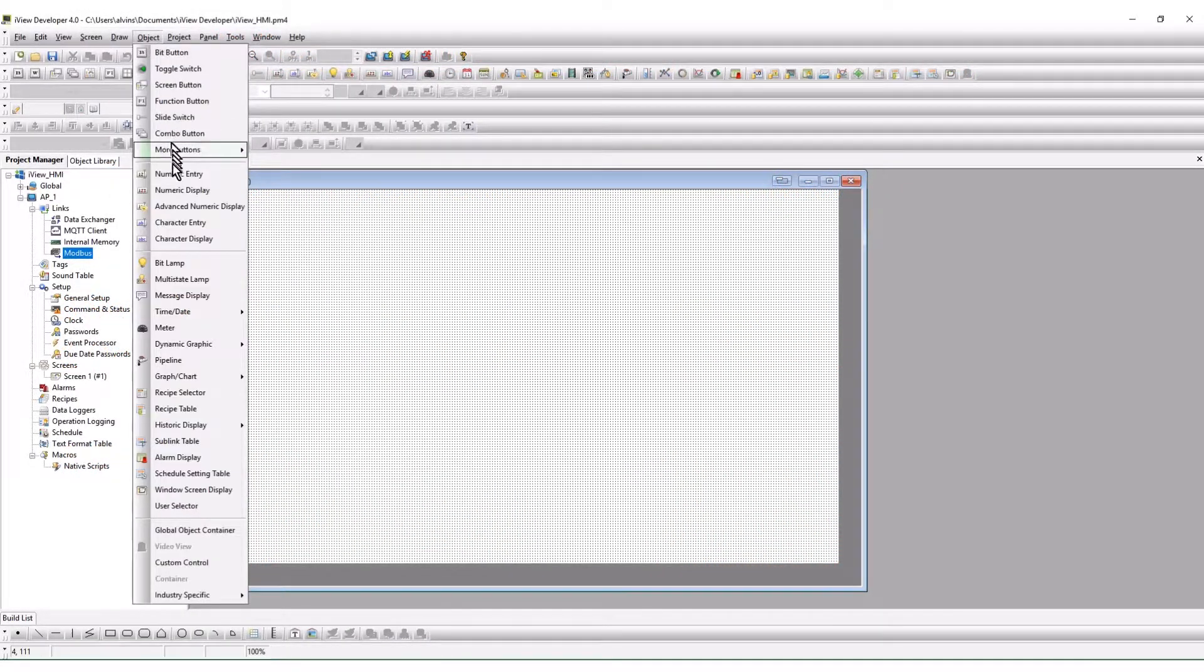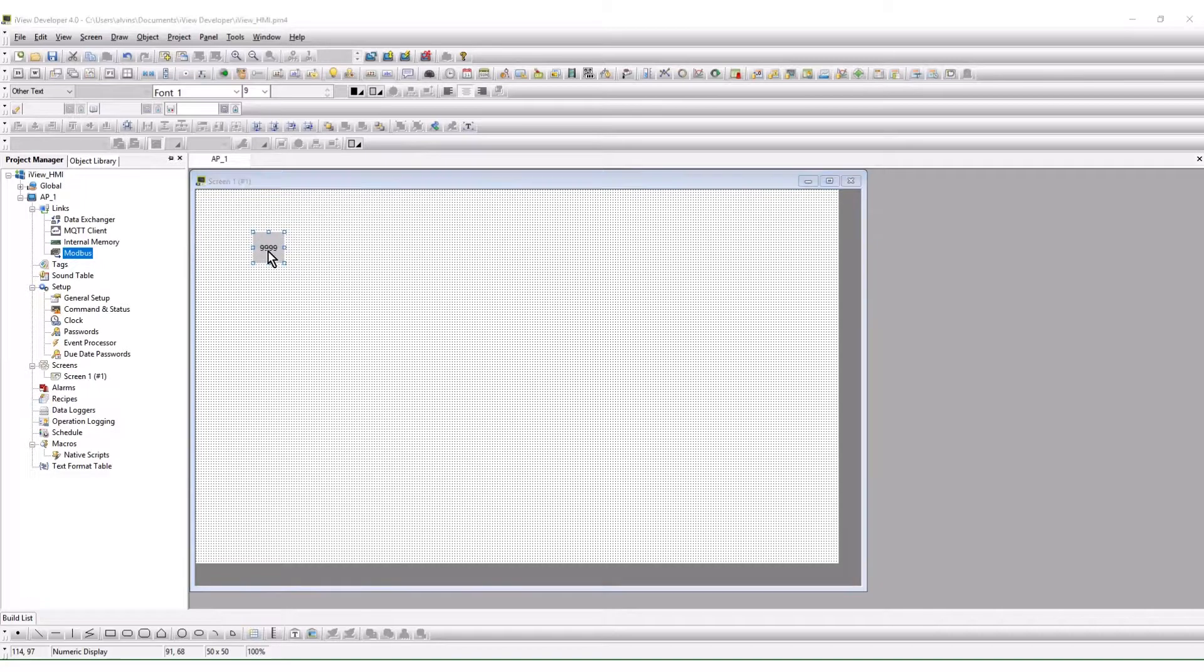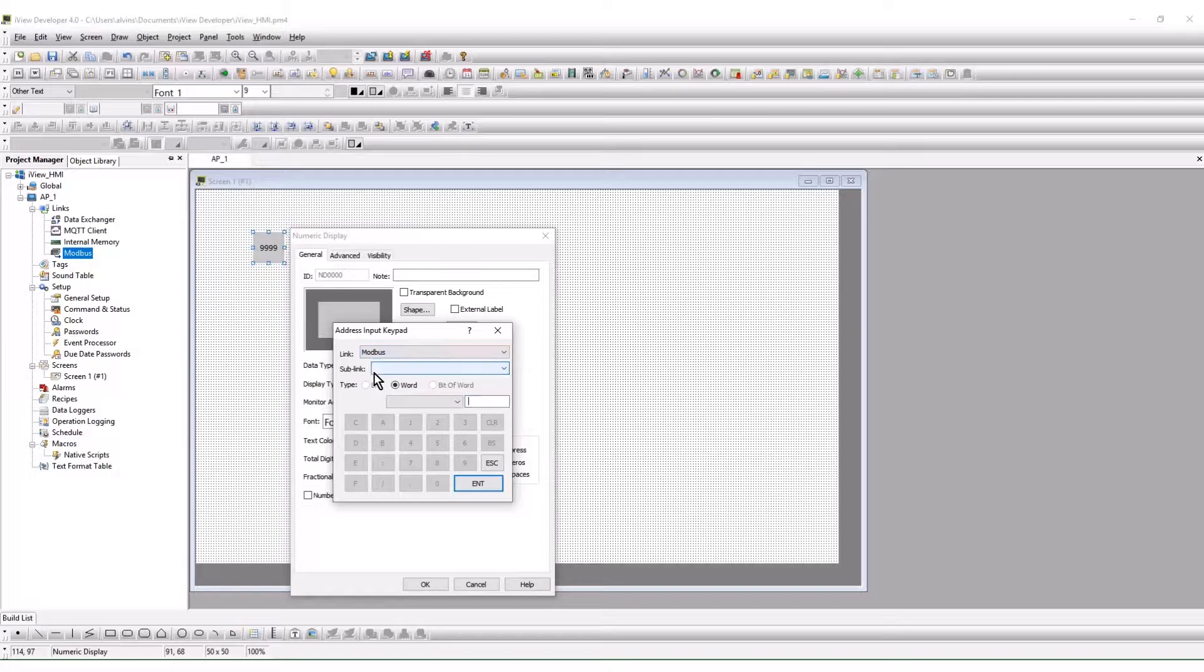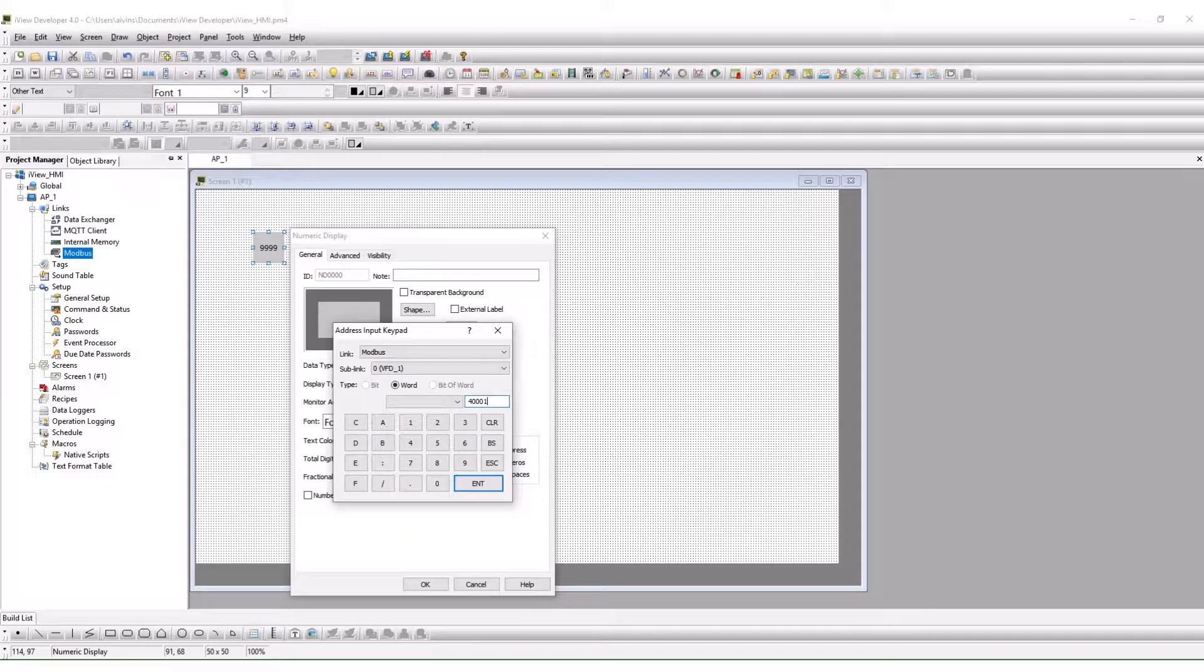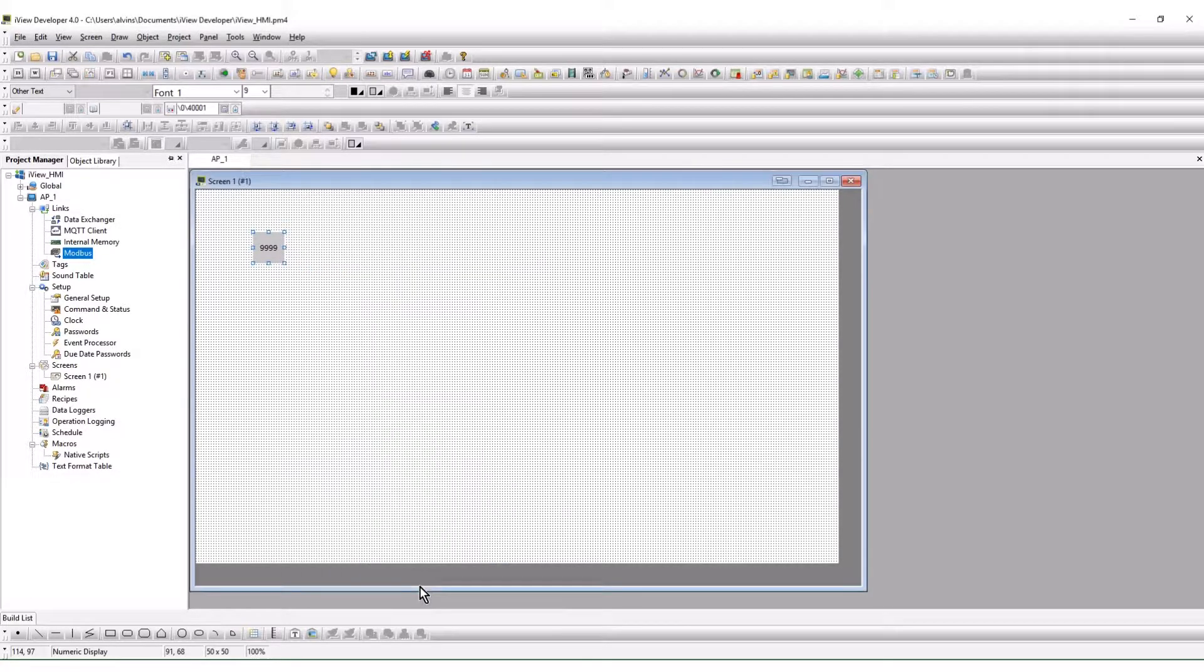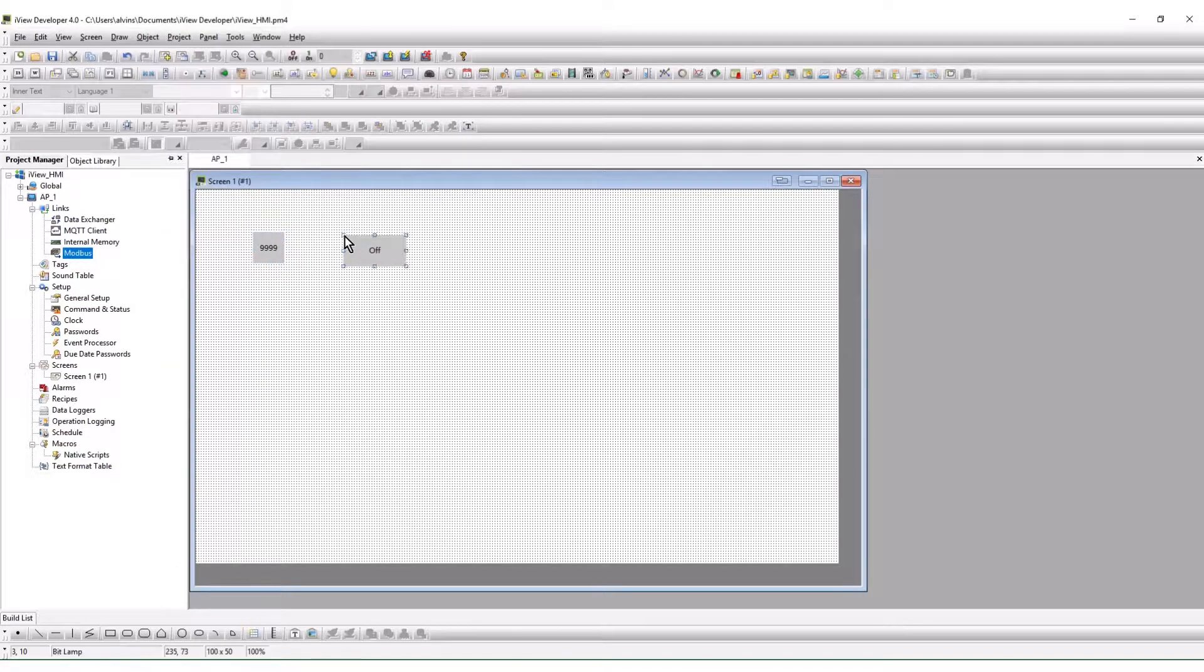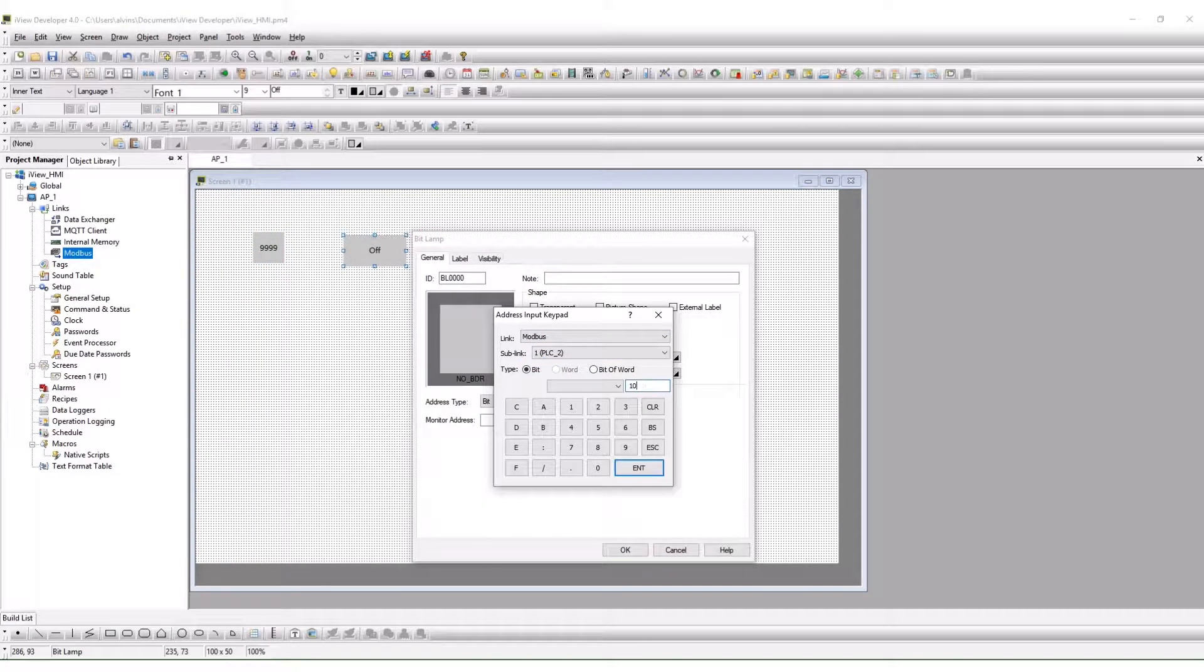Add a numeric display to the screen. When adding an address to the object, the Modbus link is selected. The sub link pull down will appear. Select VFD1. Input 400001 for the address. Use the same steps for adding a lamp monitoring PLC bit 100001.